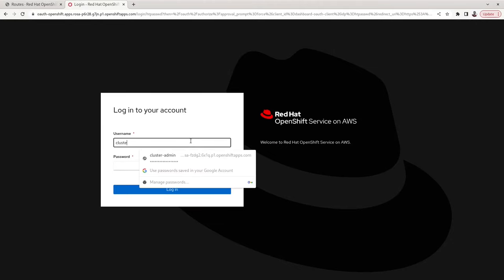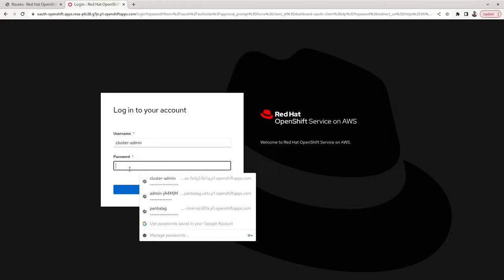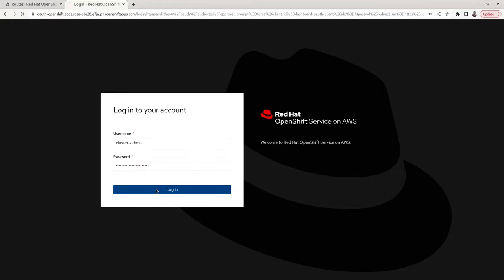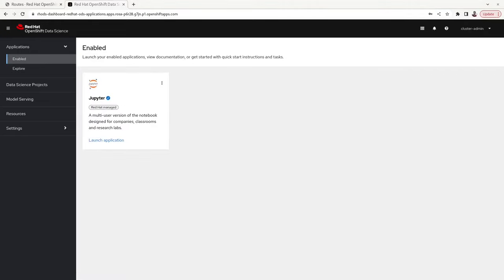Provide the username and password and click on Login. This will take you to the Red Hat OpenShift Data Science user interface, where you can already see that Jupyter is enabled by default.